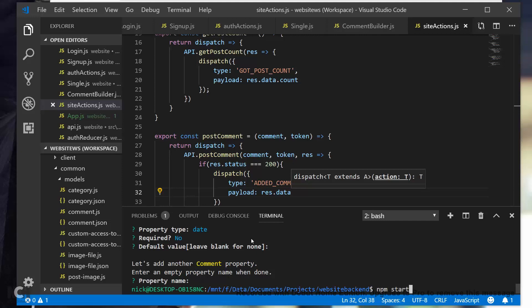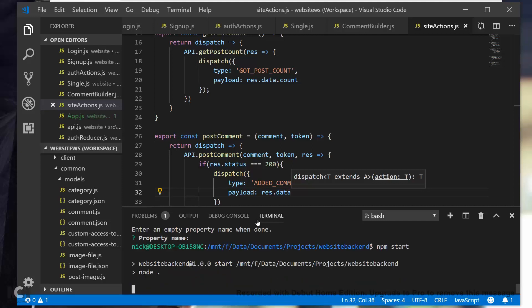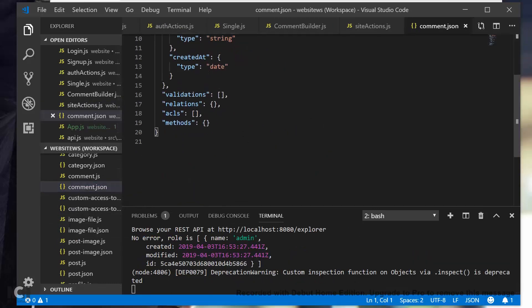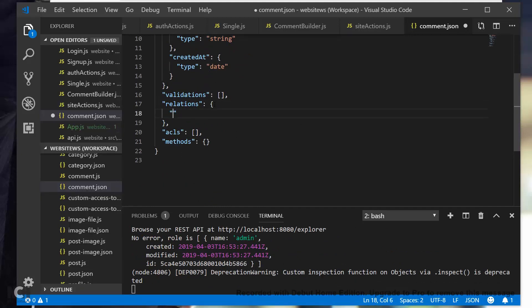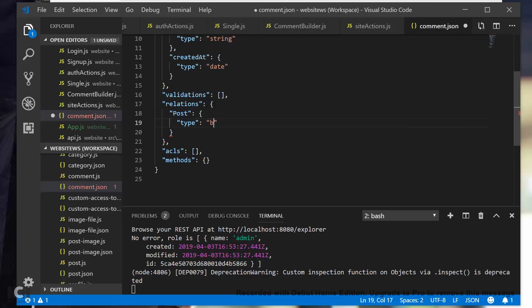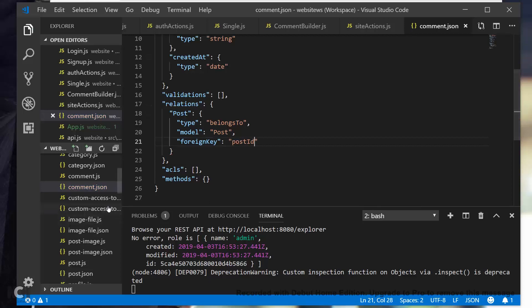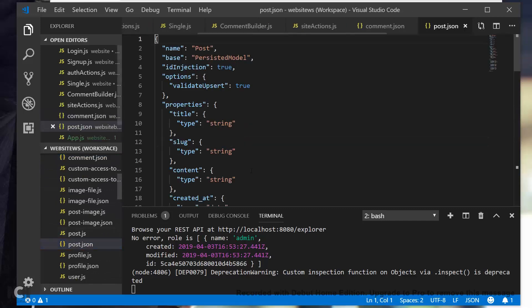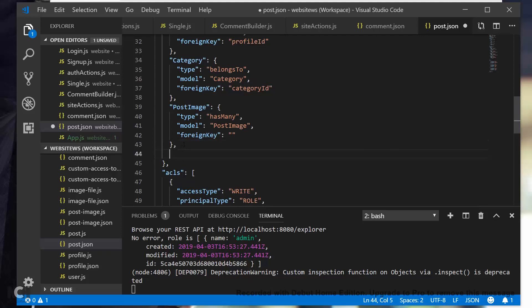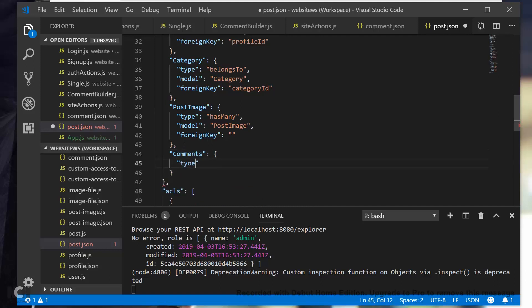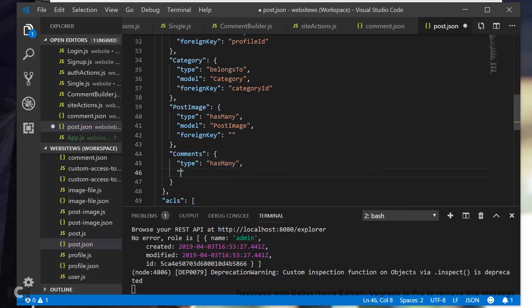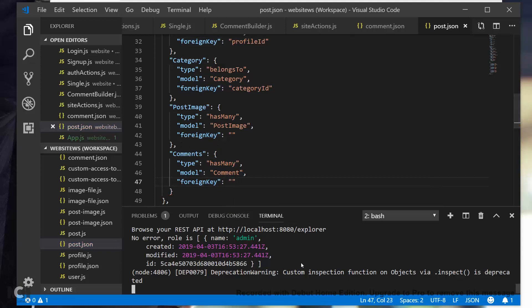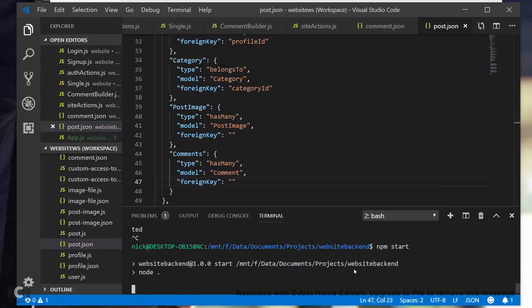So let's go ahead and run npm start again. Actually, what we need to do is relations. Post type is going to be belongsTo, and model is going to be Post, and foreign key should get defaulted but we're going to set it anyway at postId. Let's go ahead and save. And then in post.json under relations, Comments type is going to be hasMany, model is going to be Comment, and foreign key we are going to specify but just leave it blank. And then save. Now we actually need to npm start that again.